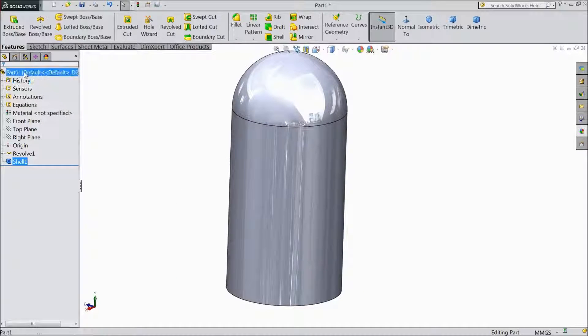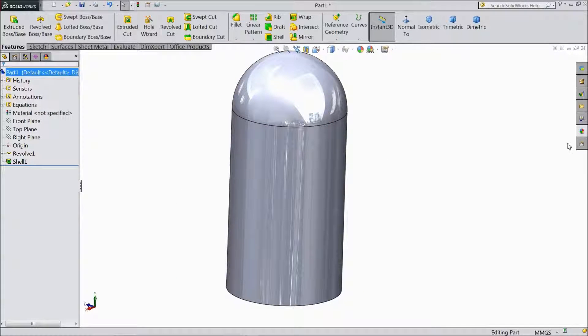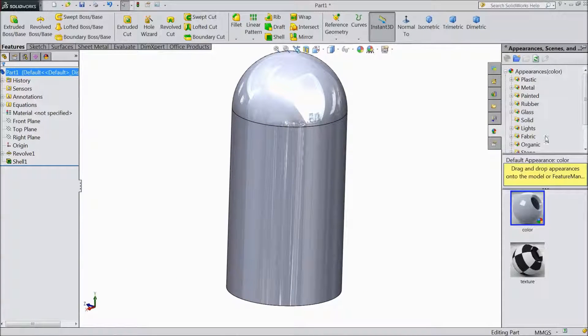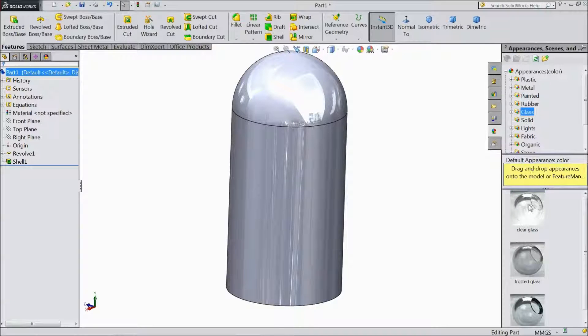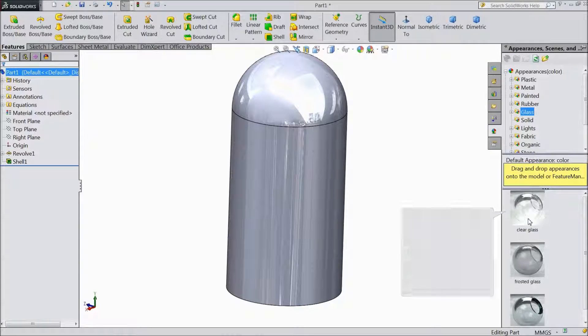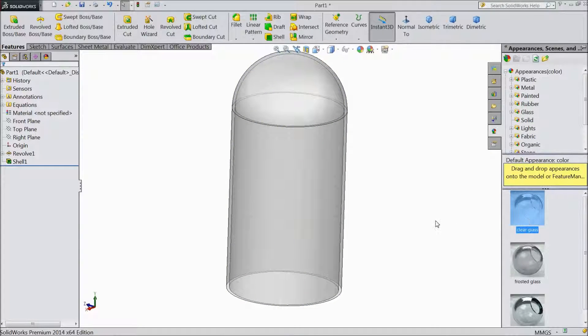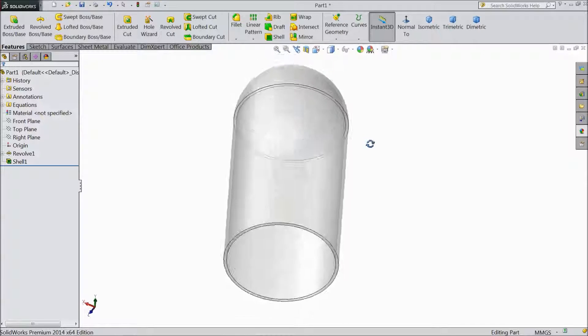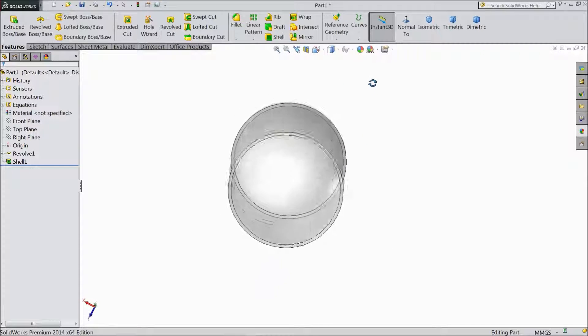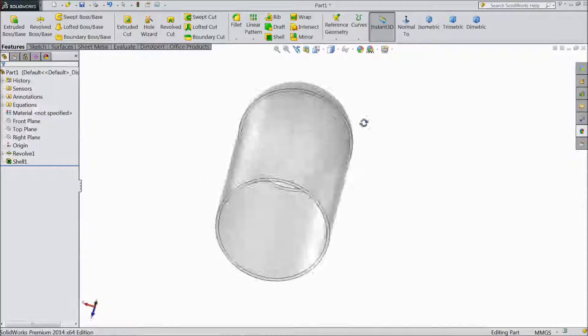Now apply material. Go to appearance. Choose glass. Choose clear glass. Now this is our inner heater for vertical sterling engine.